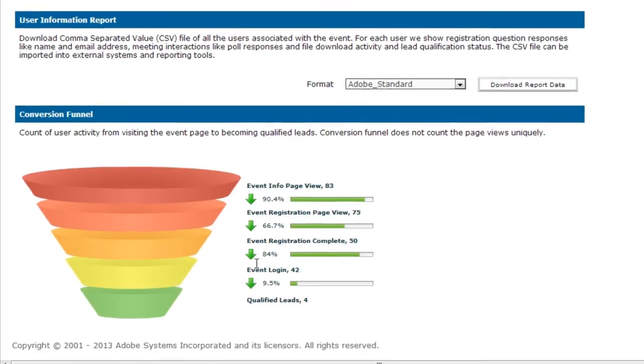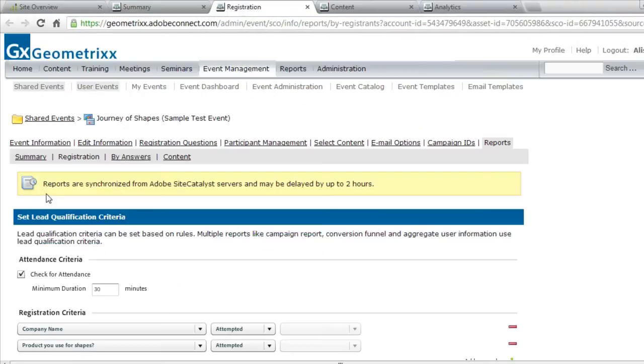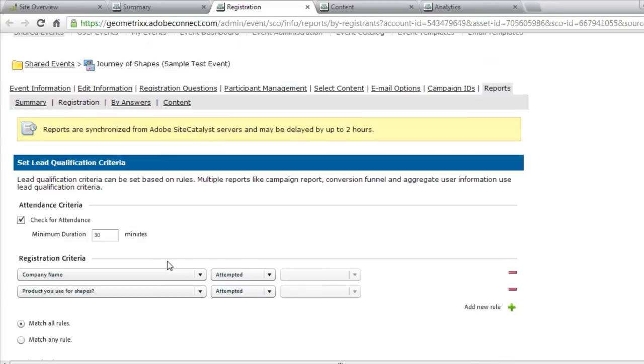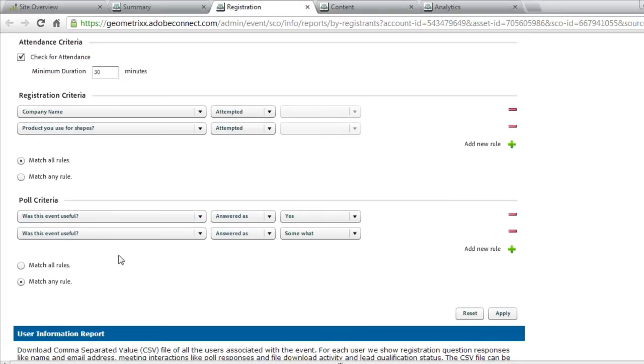In fact, we even built in lead qualification right into the reporting data. I can set a qualified lead based on how long they attended my event, how they answered specific registration questions, how they answered polls within the event itself.